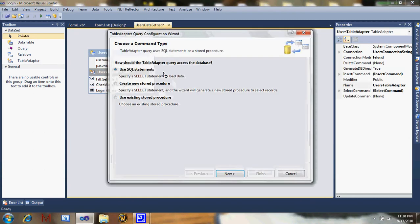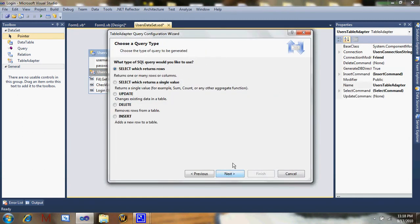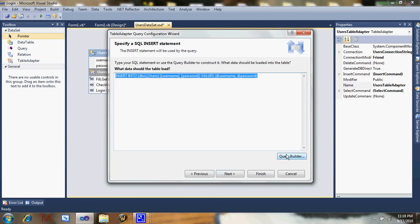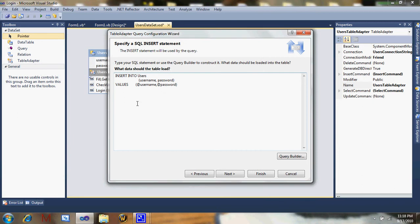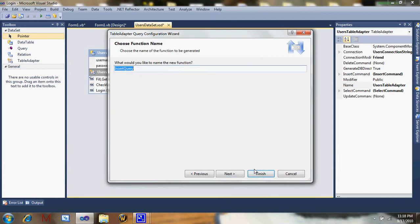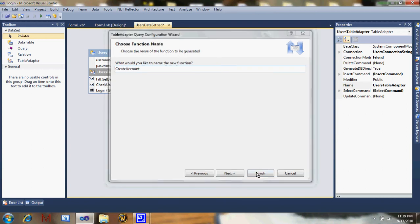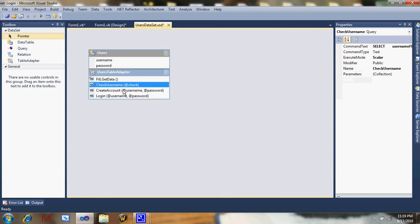Add Query again. Use SQL statement. Now you're going to do INSERT. Just open query builder and click OK — it should pop up like this. Name it 'CreateAccount'. There you have it: two new queries.